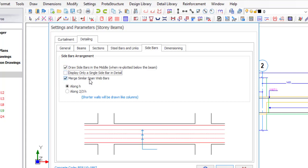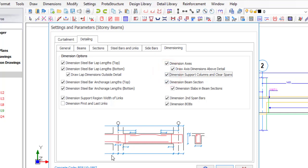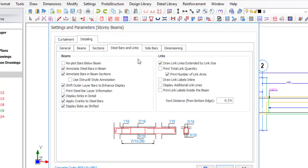Then 'Match similar span.' For your dimensioning — I was talking about the column — you can come here where you have 'Dimension support column and clear span.' Click that and you can see that the column section will be dimensioned and the clear span will also be dimensioned. Any dimensions you don't want, like lap length, you can uncheck them here. I think everything here is perfect for the dimensioning — the real issues were about the steel bars and link settings.